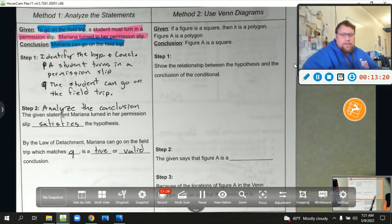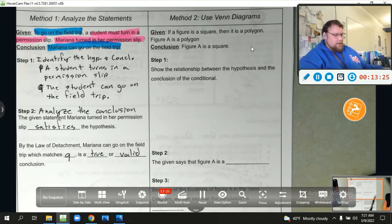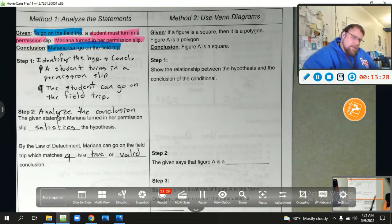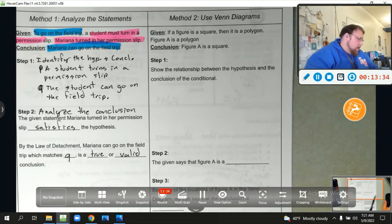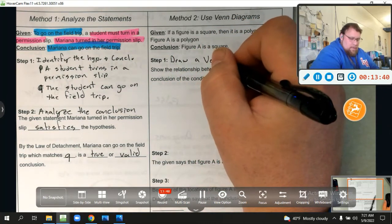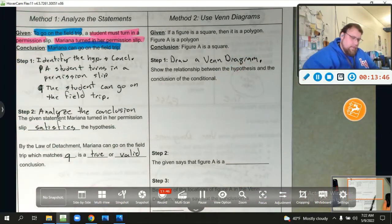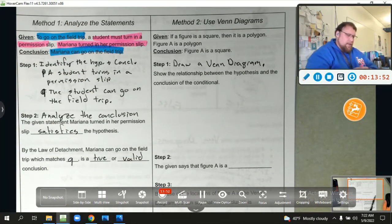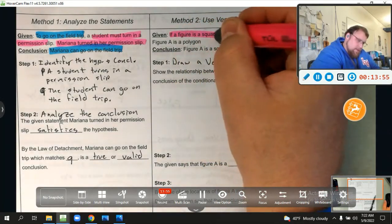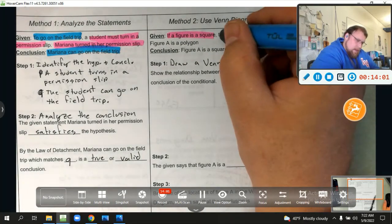Now we're going to look at a different set of examples using a different method: a Venn diagram. If a figure is a square, then it is a polygon. A figure is a polygon. Conclusion: a figure is a square. Step one is to draw a Venn diagram showing the relationship between the hypothesis and the conclusion. The hypothesis is 'the figure is a square' and it is a polygon.